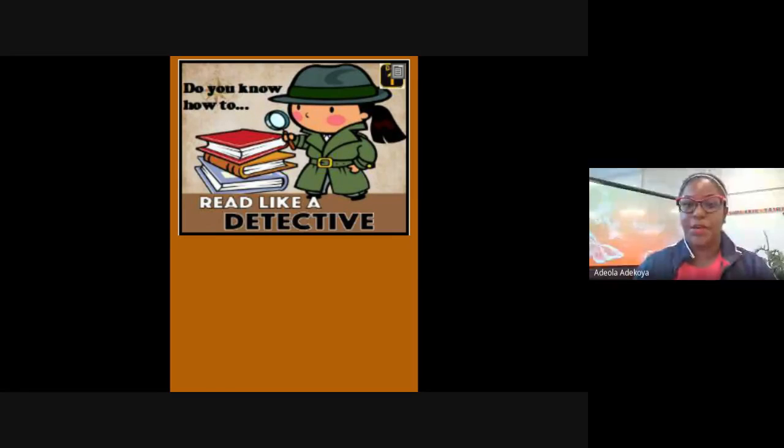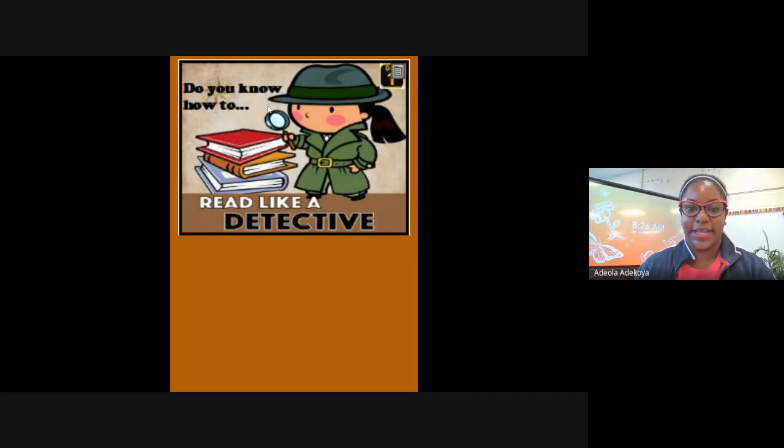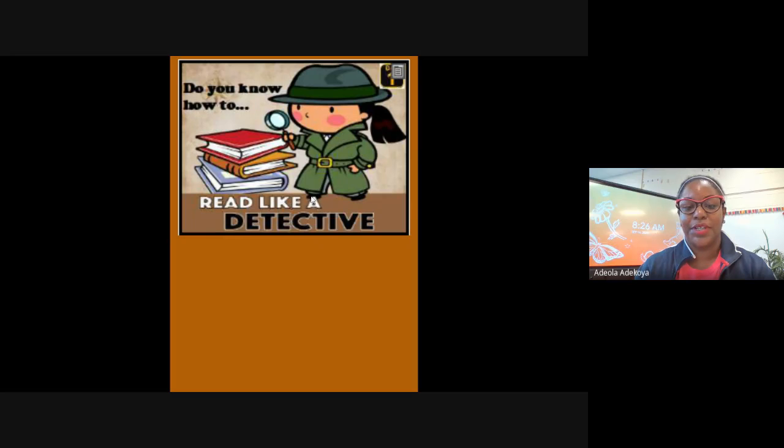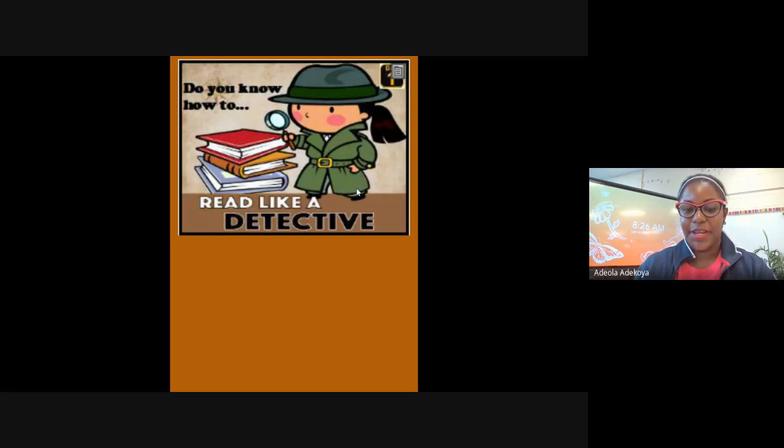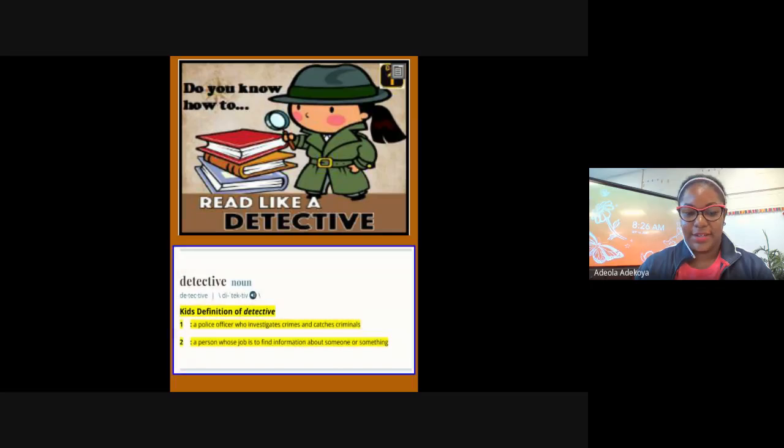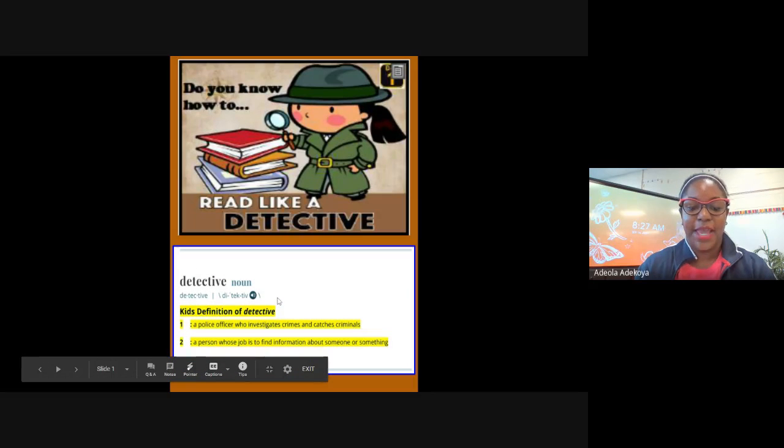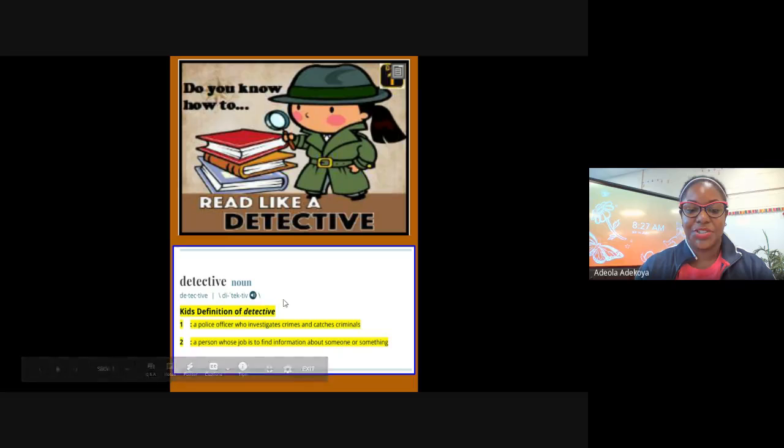All right, so today we're going to work on reading like a detective. Do you know how to read like a detective? Before we even dive into how to read like a detective, let's go ahead and see what exactly is a detective. I pulled this out of a cute friendly Merriam-Webster dictionary, and here is a child-friendly definition.